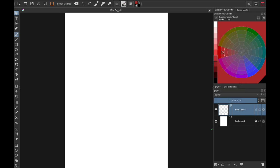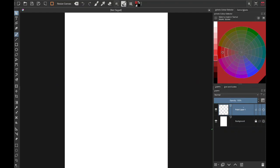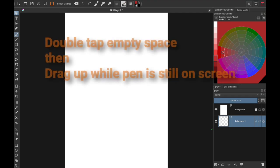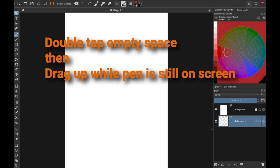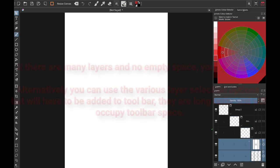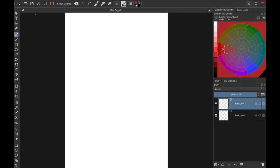You can also drag layers by hovering over them, clicking and holding the stylus button, and moving it around — you can change where you want them to be. You can also select layers by double tapping with your stylus pen and then dragging. This can be problematic if you have too many layers because there may be no space to tap.